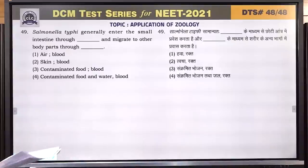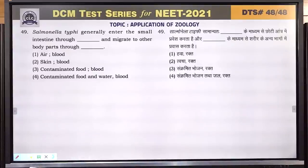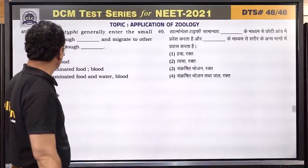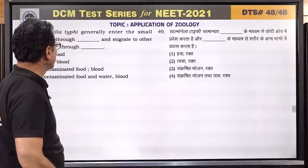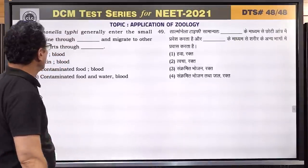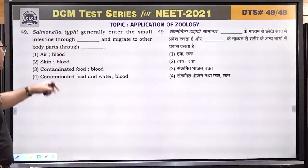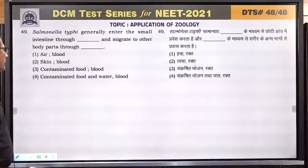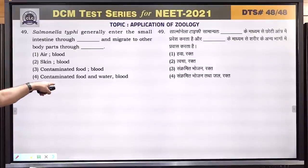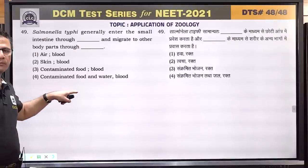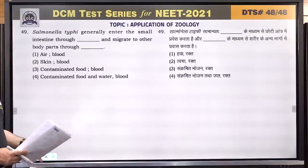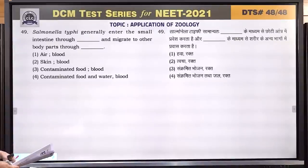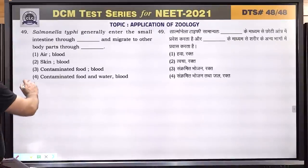Question number 49: the bacteria that causes typhoid generally enters the intestine through contaminated food and water, and migrates to other body parts through blood. Answer is 4.